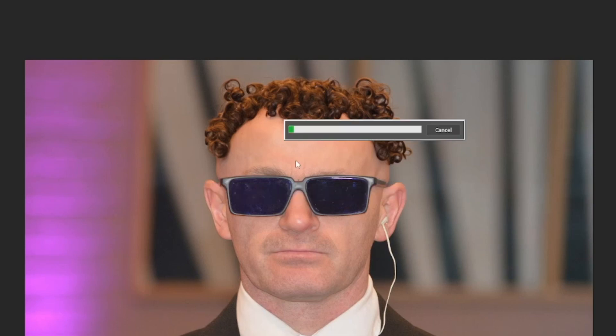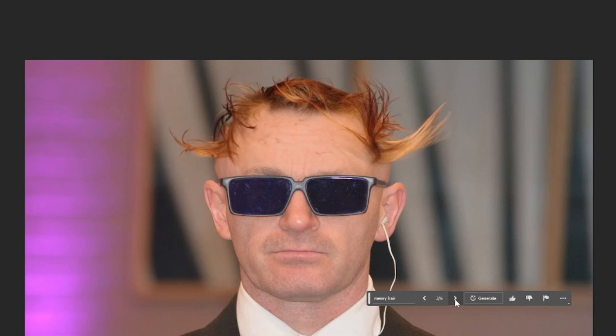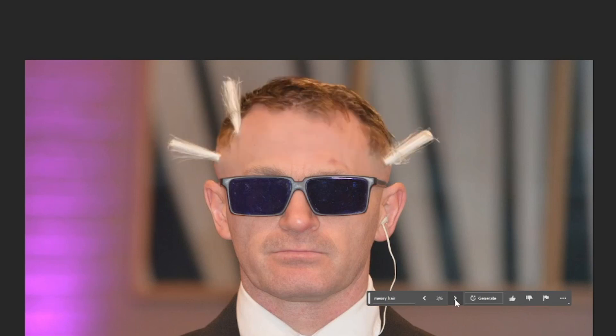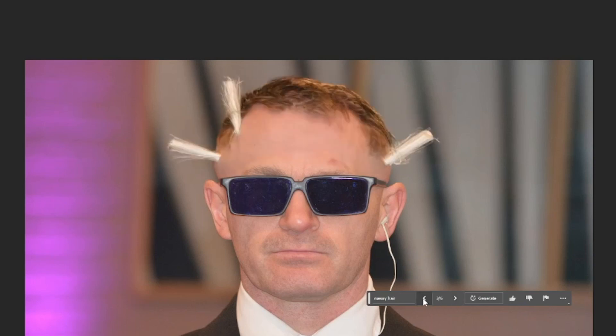You can also go with 'messy hair' — just type it and click generate. It needs only a few seconds and this guy now has messy hair in six variations. Some are not natural but some look really good. You can play with a lot of variations — it's a really fun thing to do.